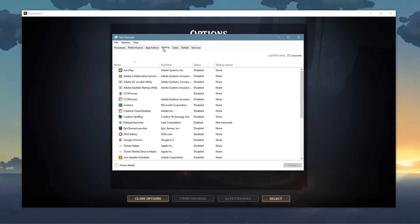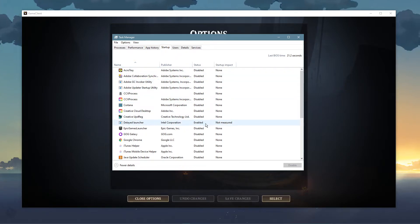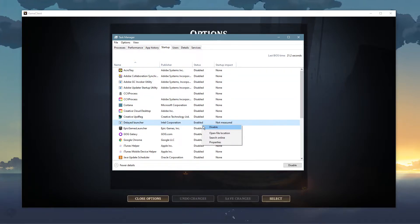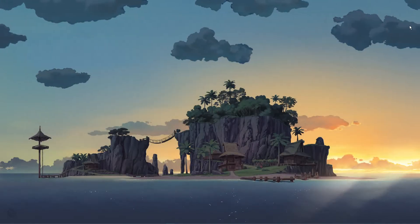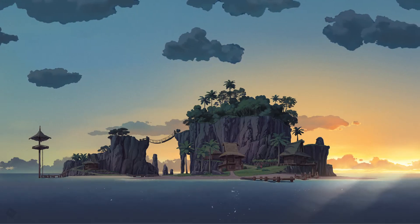In the Startup tab, you can additionally prevent programs from starting up on system boot. You can now close the game and exit out of your task manager.